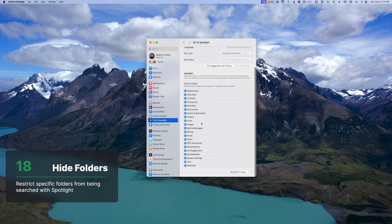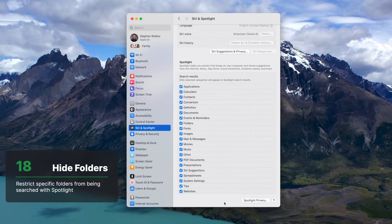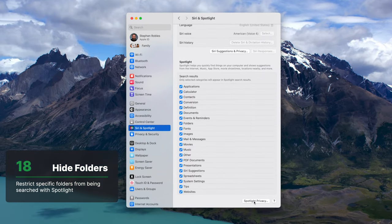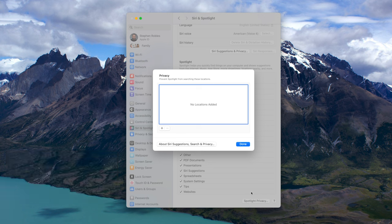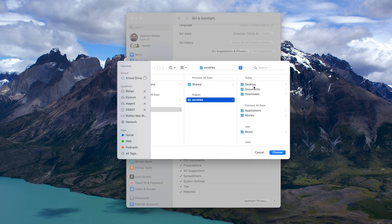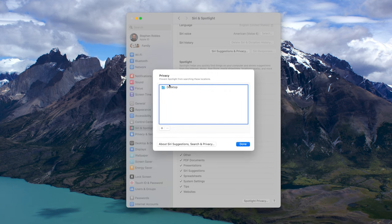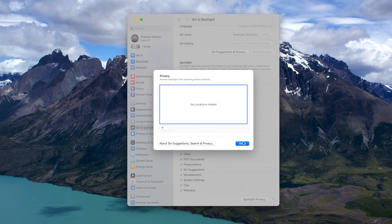Finally, tip number 18: if you want to make it impossible for Spotlight to see particular folders on your Mac, click Spotlight Privacy at the bottom, click the plus button, and choose specific folders. Spotlight will not index these folders at all when searching, so you can be sure they stay private. Click a folder and hit the minus button to make it searchable by Spotlight again. Those are 18 tips on how to use Spotlight on macOS, iPhone, and iPad.